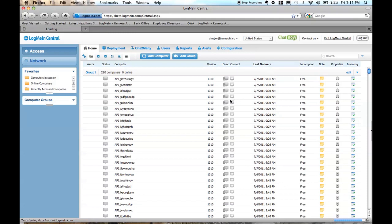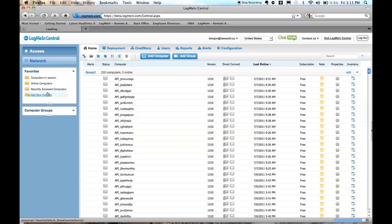And then lastly, the third thing that we've released this week, in the favorites view, we also have the ability to filter by recently accessed computers. So that's something that was previously available in LogMeIn Central,